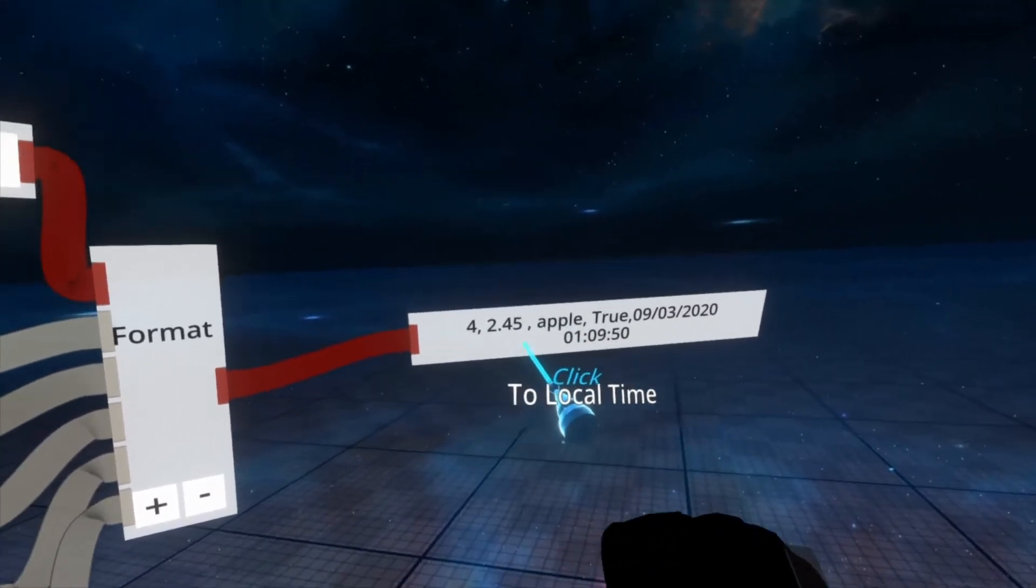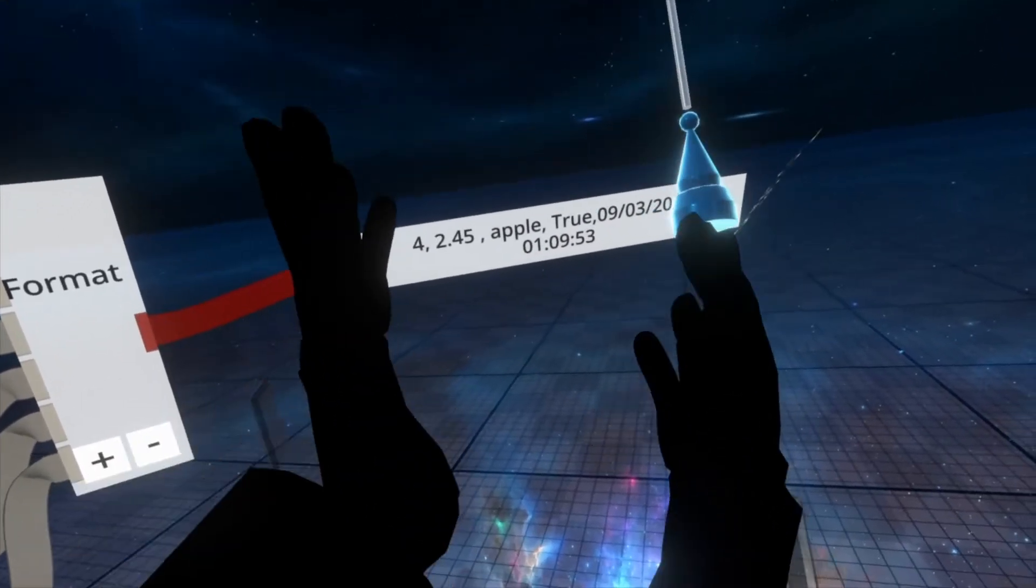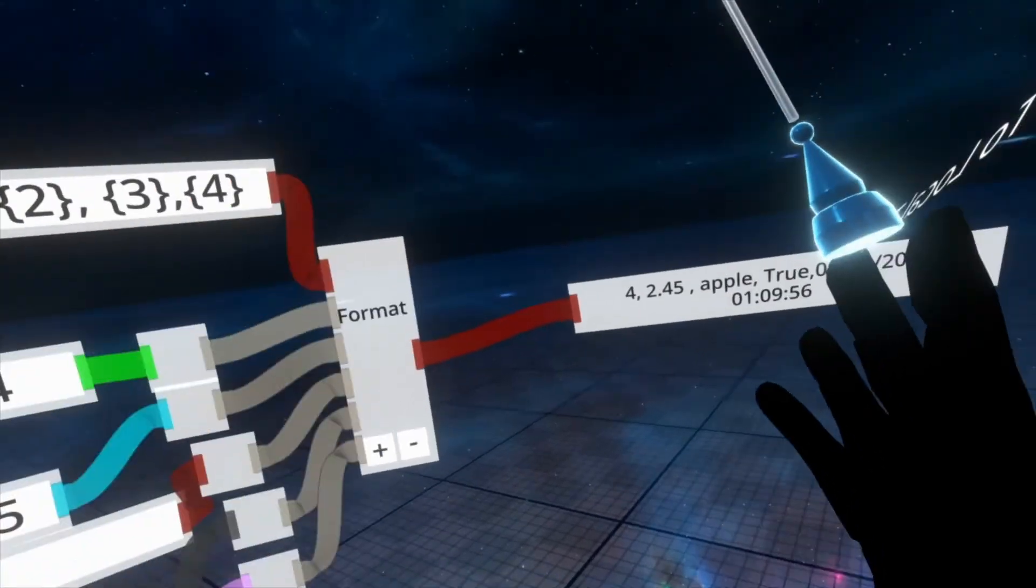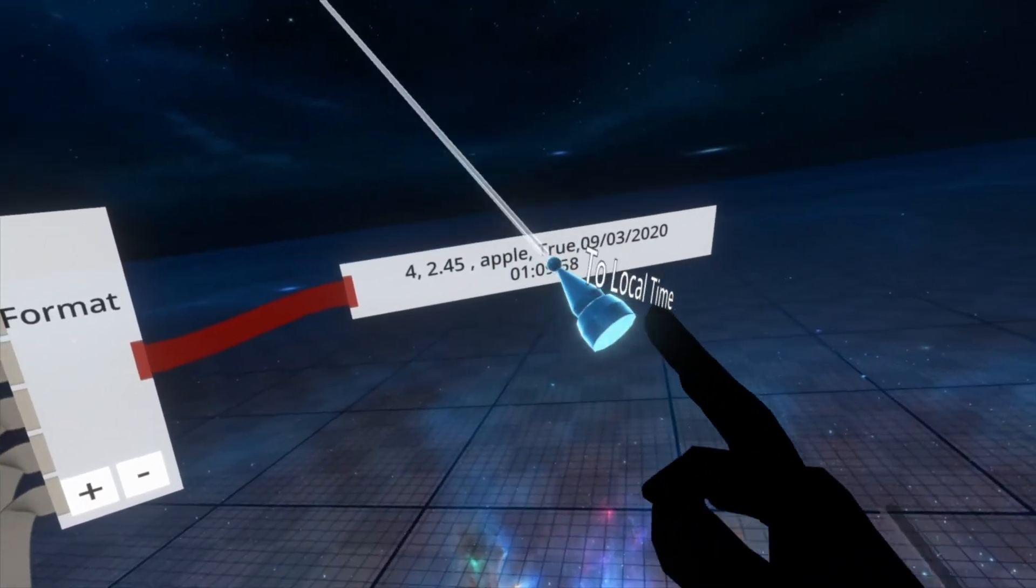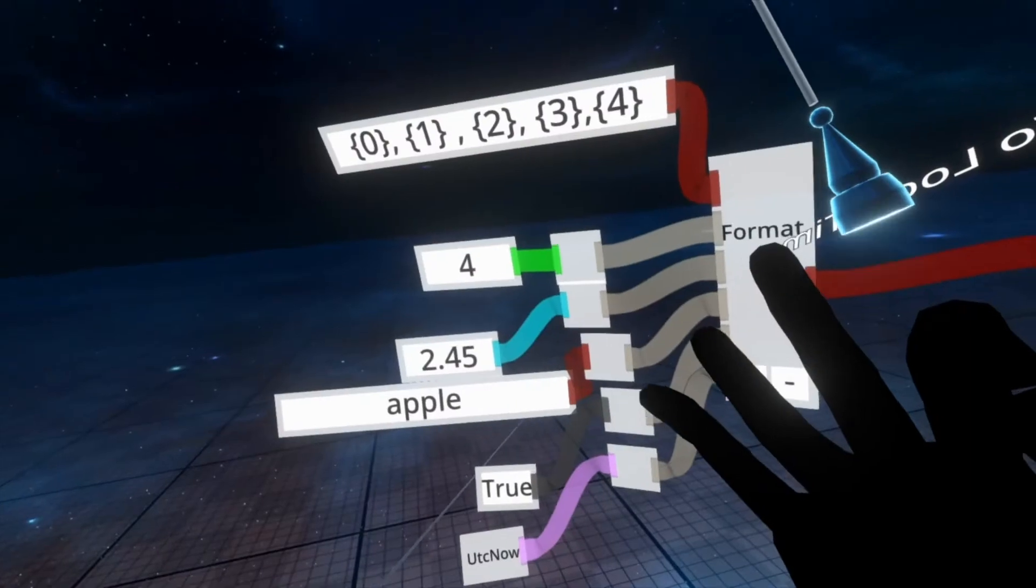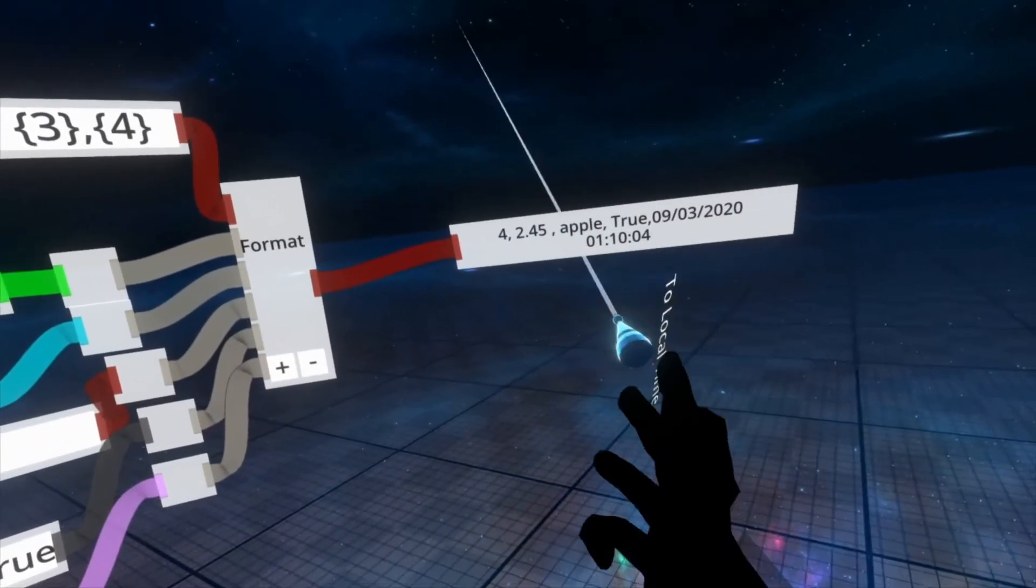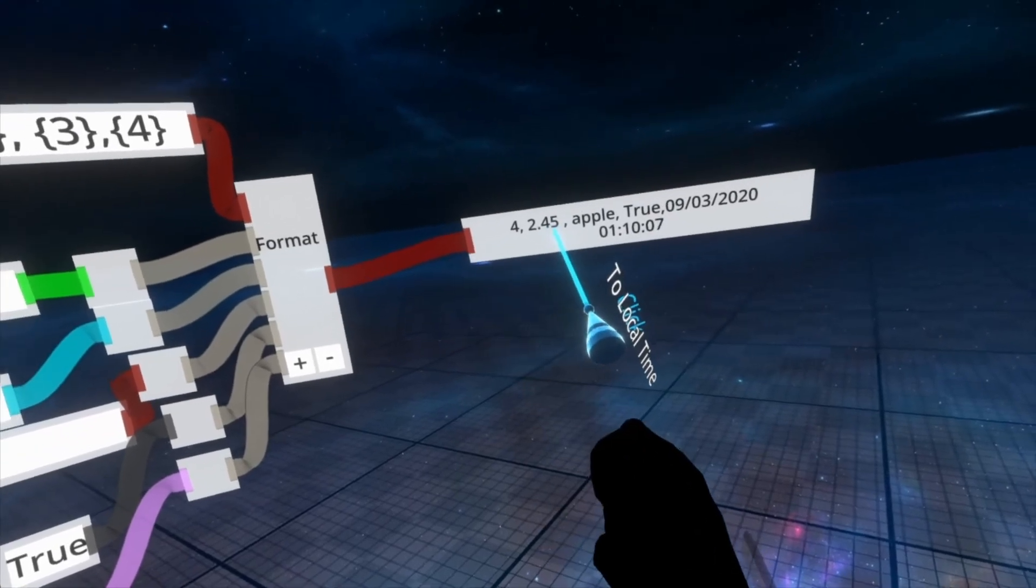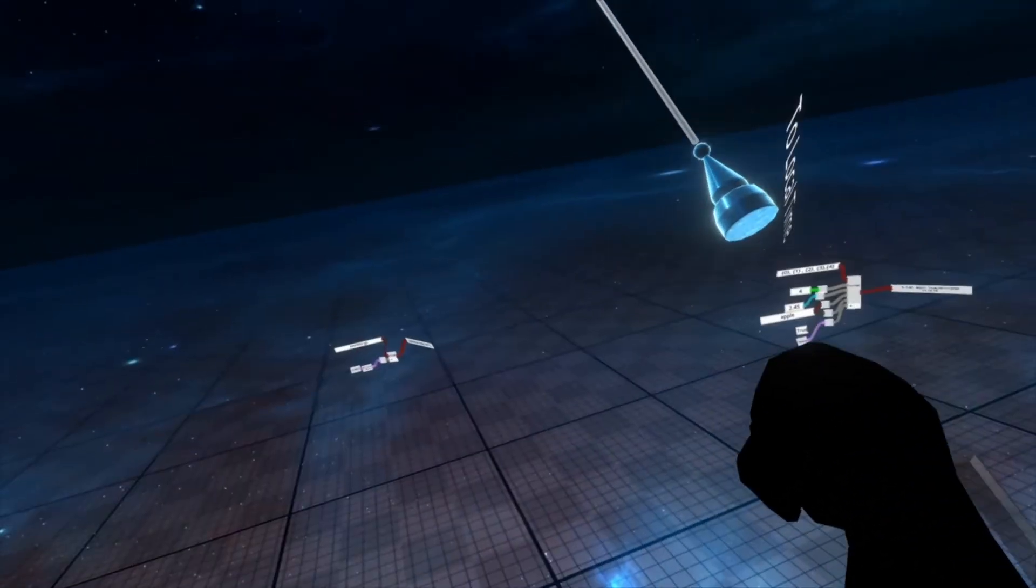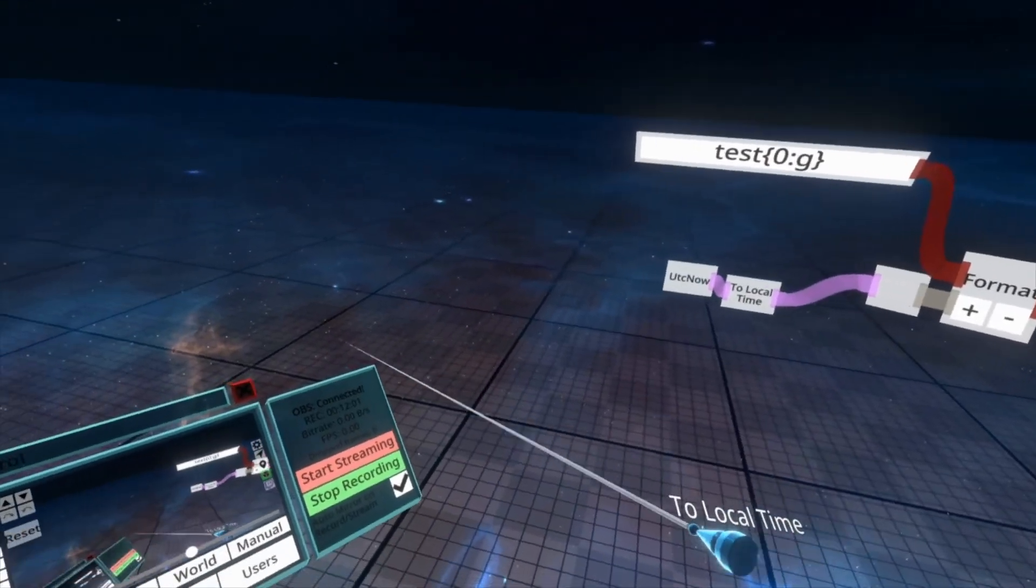And then you could open this in excel and in excel you'd get a column which says 4, 2.45, apple, true and then the date. I use this in the spider island experiment to format the data that comes out of it. I'll link to the announcement about the spider island experiment where we talk about it so you can see what that was all about. That's the format node I hope that was helpful I will see you next time.